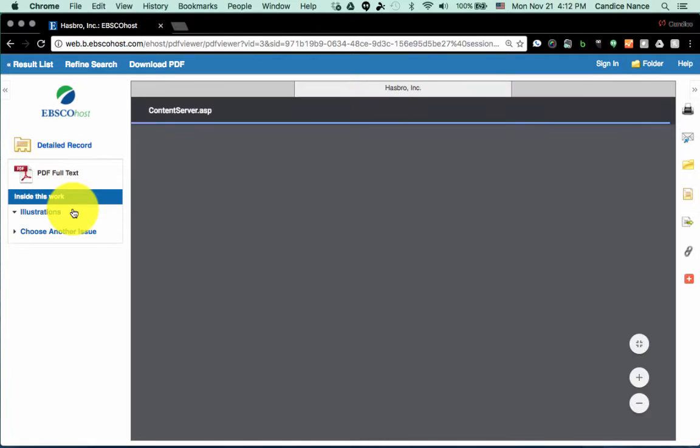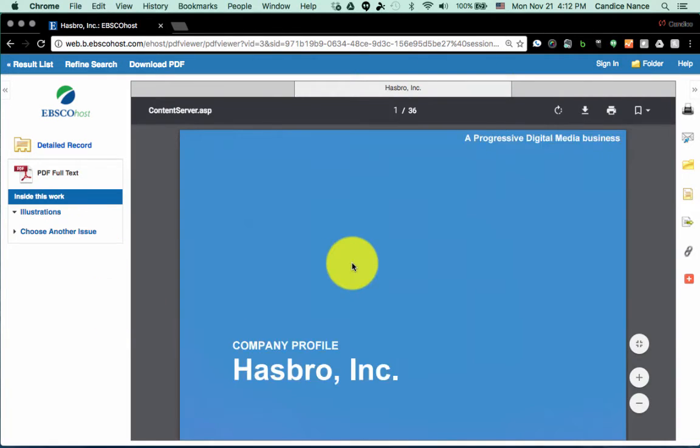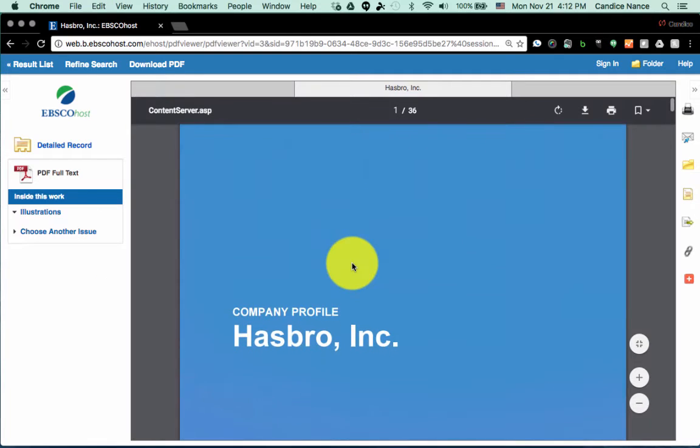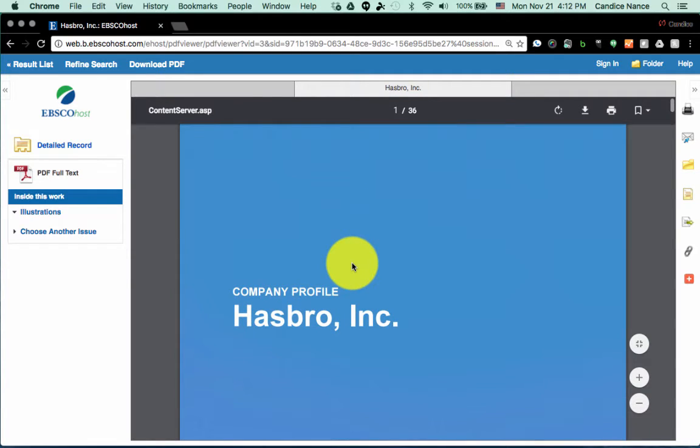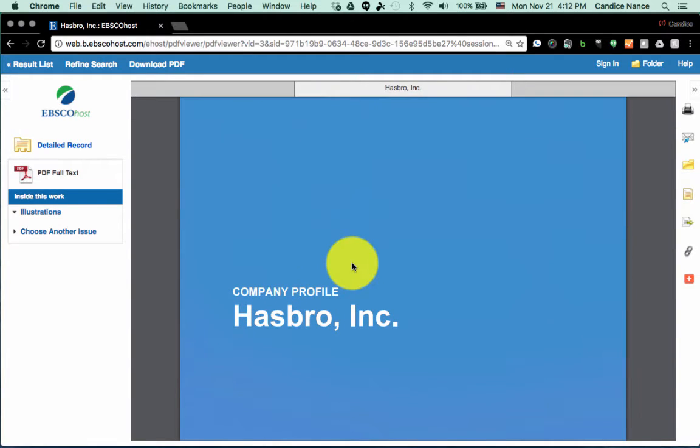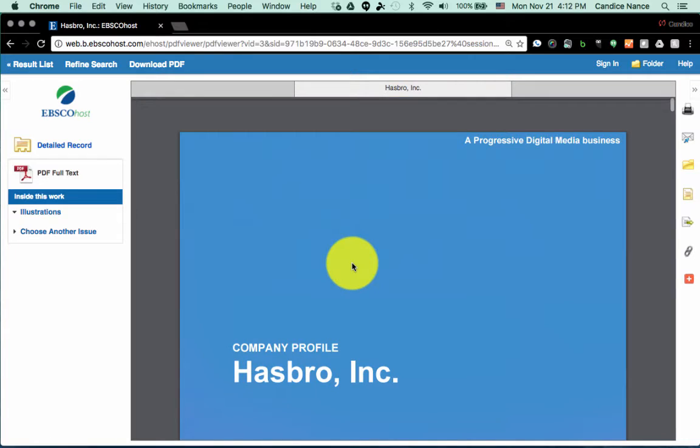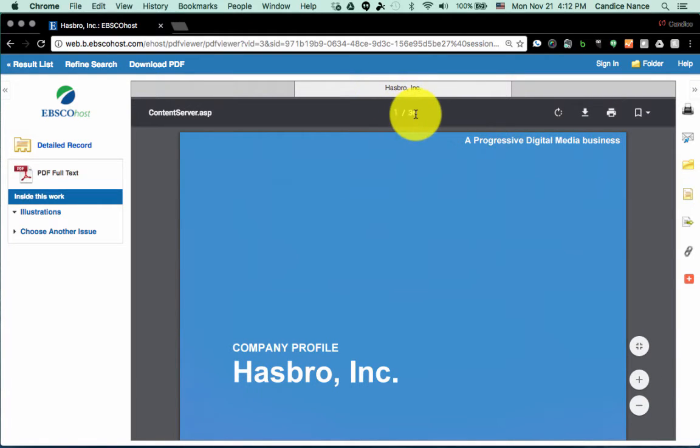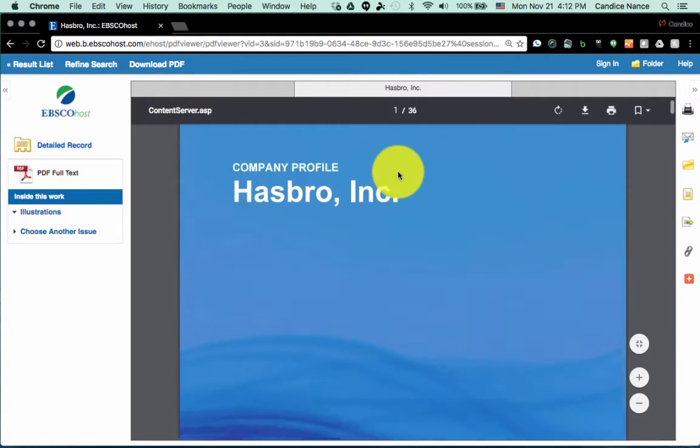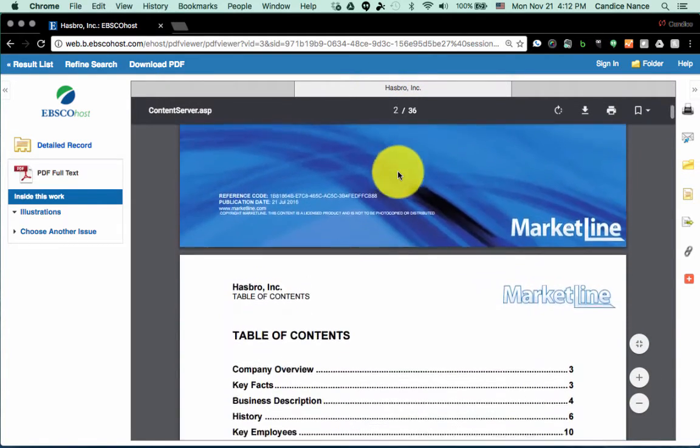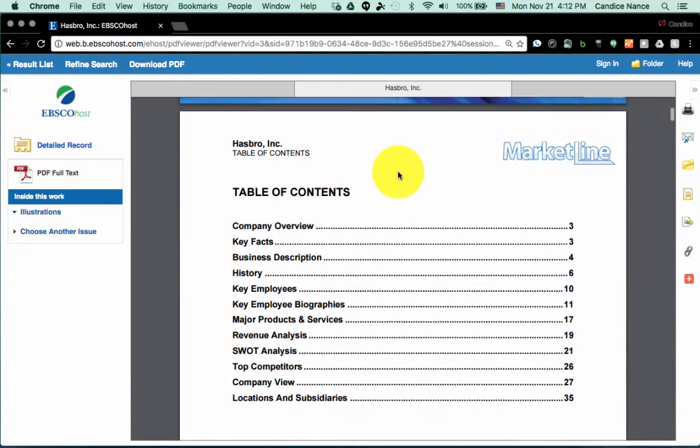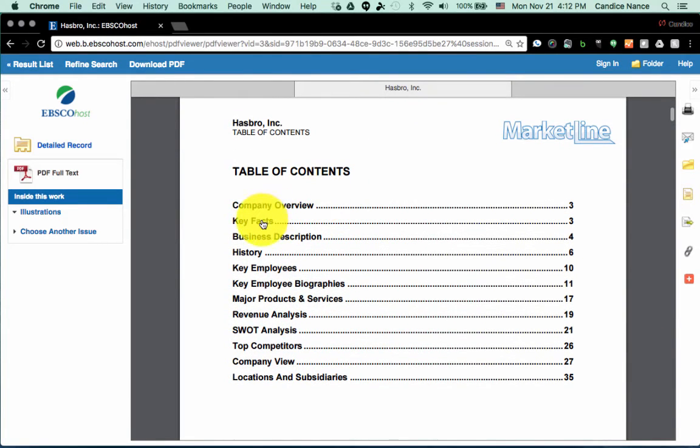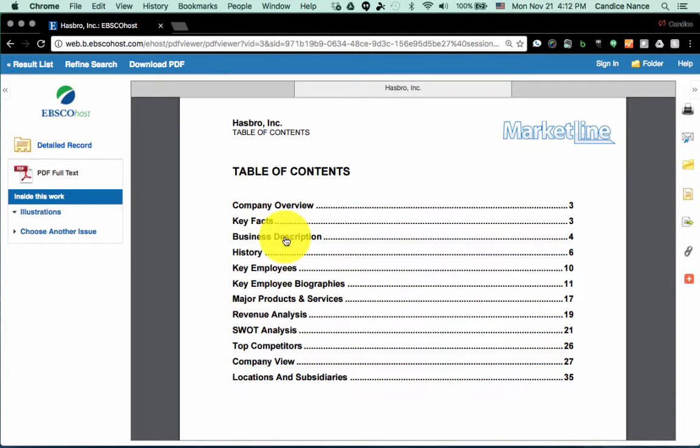So I clicked on that link, and now you'll see a subset screen with the Hasbro Inc. blue market line report. Typically these reports are about 30 or 40 pages; here you'll see this one is 36 pages. There's usually a hyperlinked table of contents, so you'll get a brief overview and some big facts about the company along with a description.